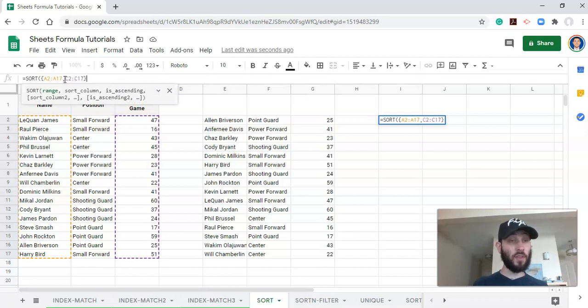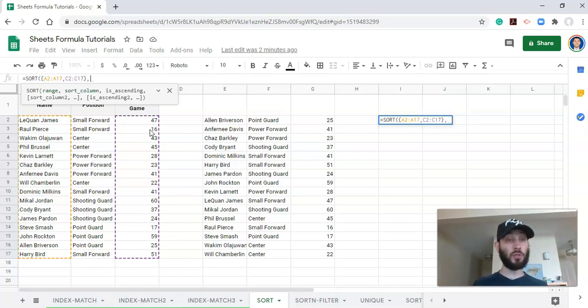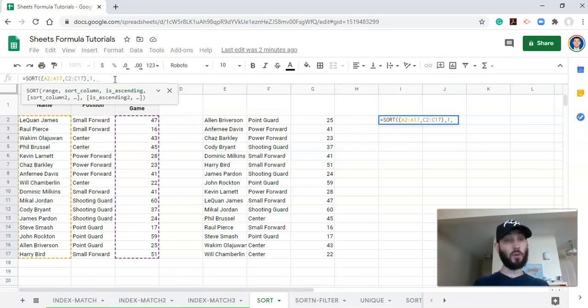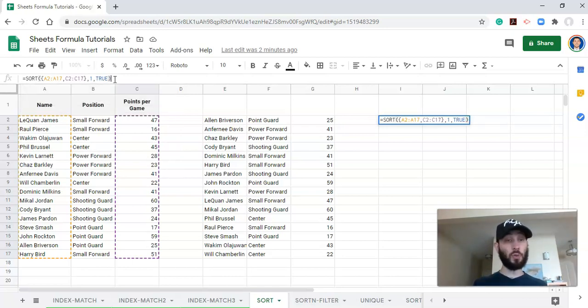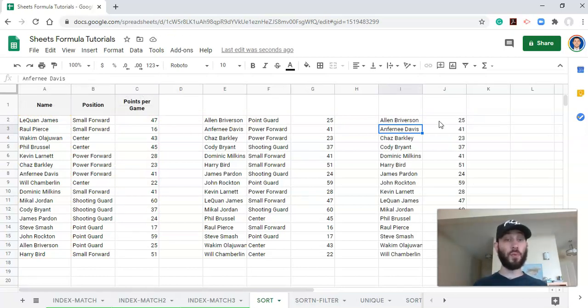And now this is our sort range. So we are sorting by, or we are including both of those columns now, not all three. Comma, and we can also make our sort column one, which in this case is also names. If we chose column two, it should be the points. And we can see how that works in a second. And let's go comma, true. The same thing that we did last time. We want it sorted A to Z. And I'll click enter. Now we just have our names and our points per game sorted by name.